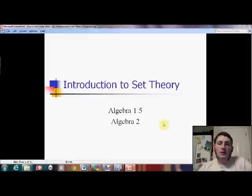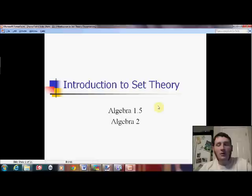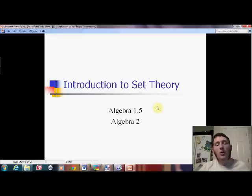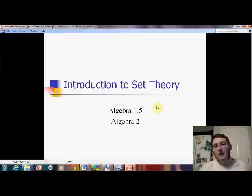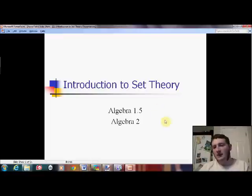Alright, hello. Welcome to a lesson on set theory. This is going to be lesson 14 if you're in Algebra 2, and in Algebra 1.5 it's going to be more like 20 or 21. I'm actually going to do a geometry review or preview in Algebra 1.5 that I hope won't be as necessary in Algebra 2, because all the people in Algebra 2 are either also in geometry or had it the previous year.